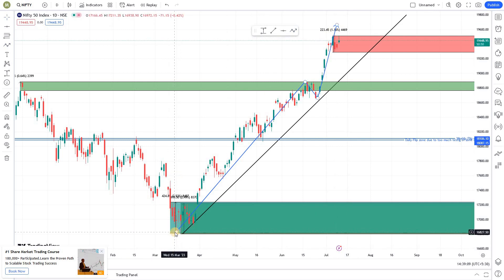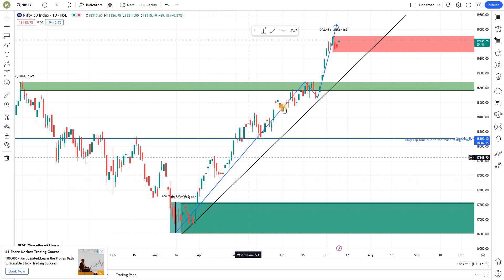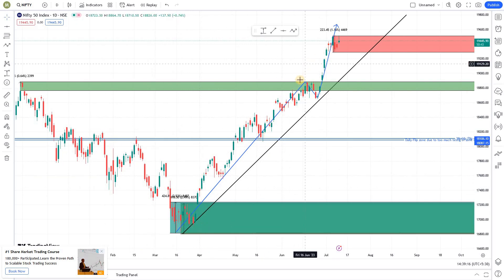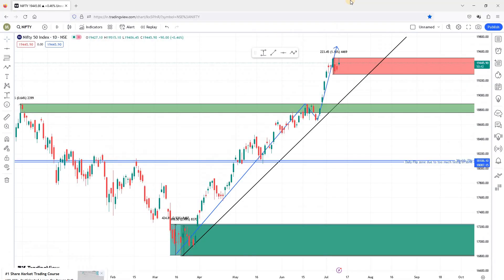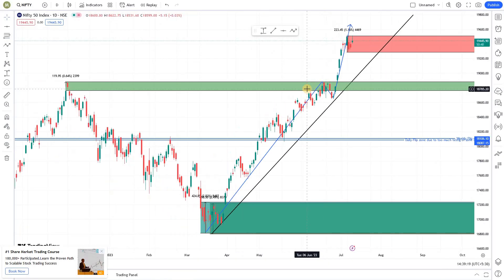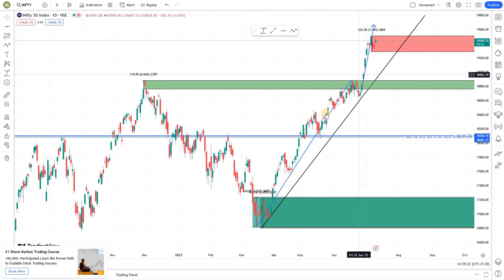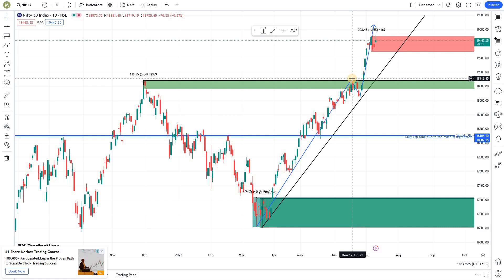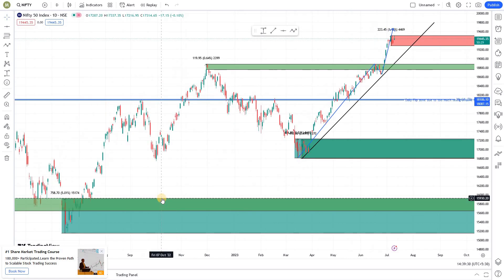So this price action started here and went all the way, forming the first valley, and then forms the second valley. This is how you use the path tool — to identify the path taken by price and spot the valleys and peaks.